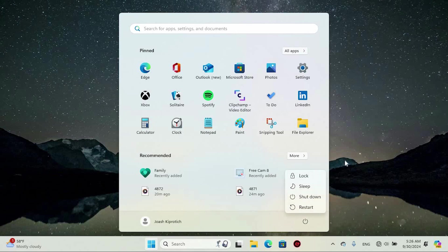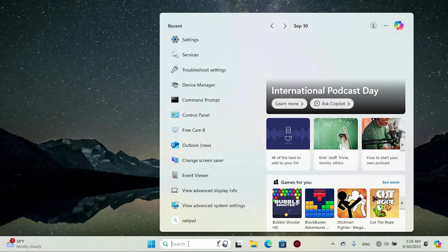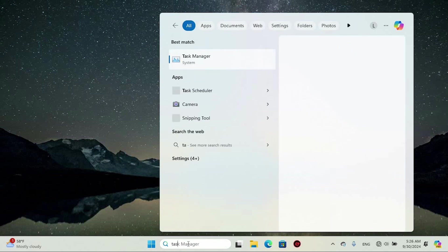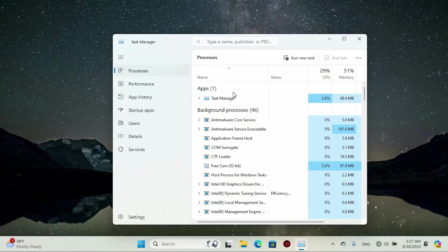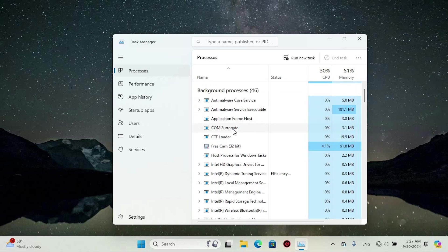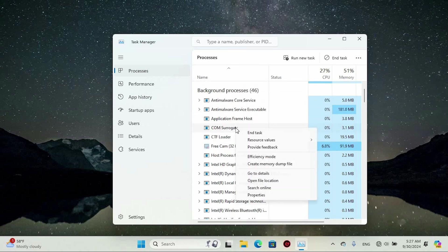If that doesn't work, another option is to click on the search bar and type in Task Manager. Go ahead and open it up. Under the Apps or Background Processes section, check if your flash drive appears in the list. If it does, right-click on it and choose End Task. This might just resolve the issue, so it's worth giving a try.